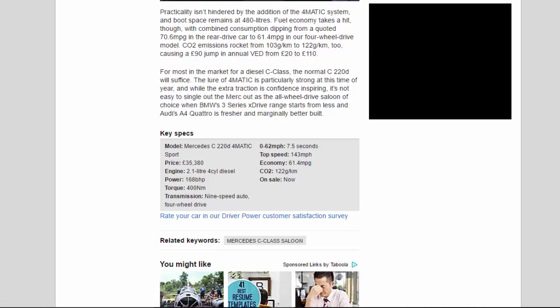Fuel economy takes a hit though, with combined consumption dipping from a quoted 70.6 mpg in the rear-drive car to 61.4 mpg in our four-wheel drive model.